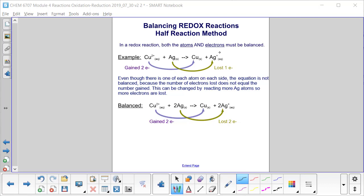This can be corrected by reacting more silver atoms so that more electrons are lost. If we add a second silver atom, now we lose two electrons — one for each silver atom — to form two silver ions. Now we've gained two electrons and lost two electrons, so the equation is balanced.